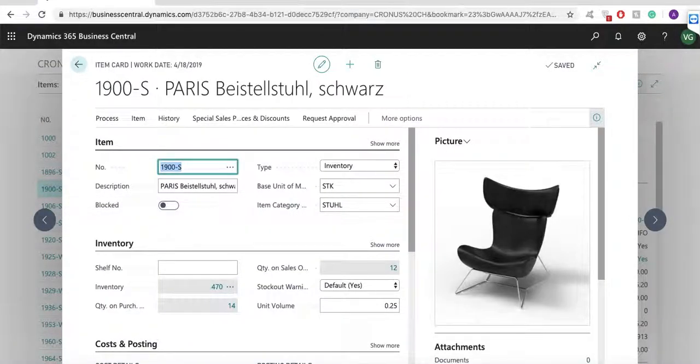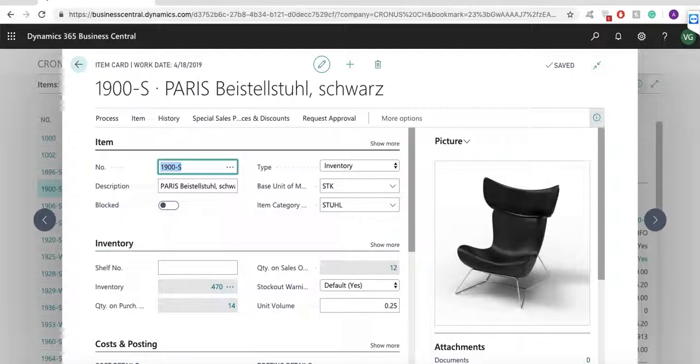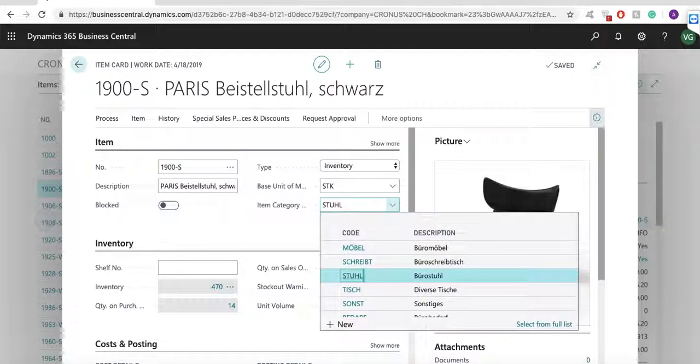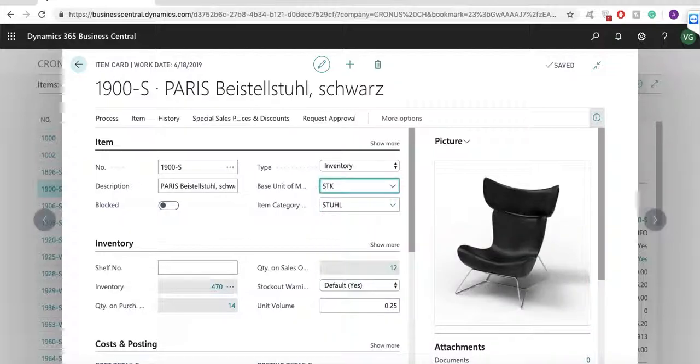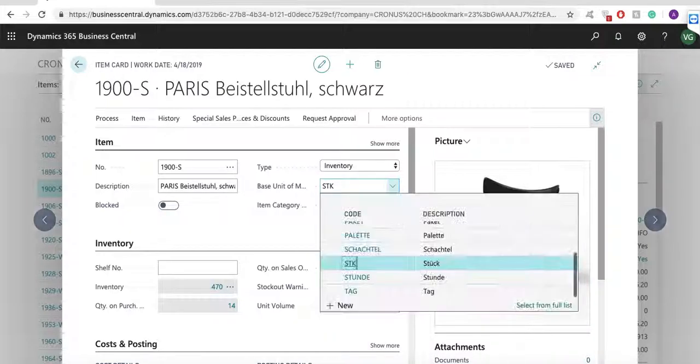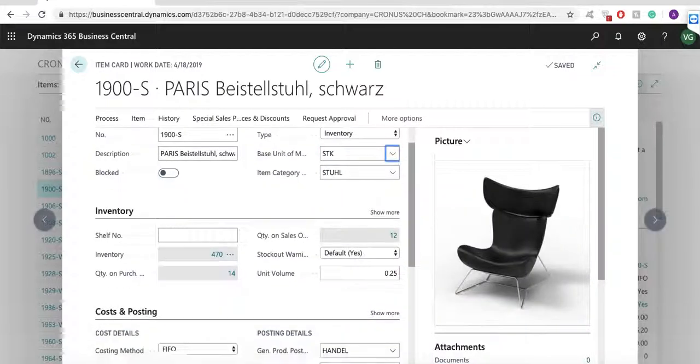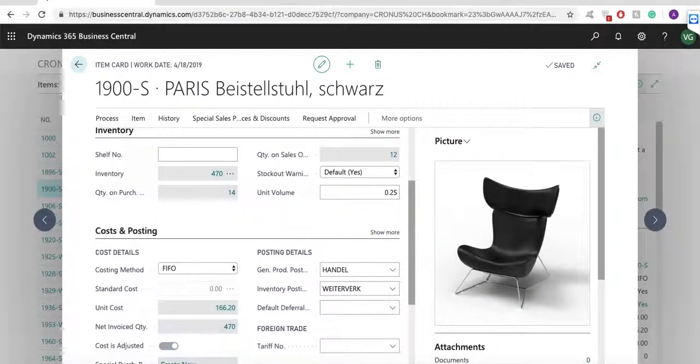I can set up user defined item numbers or the system can create items with a default number series. Here I have the description and the long description for my item. I can group my items by item categories and product groups. I can set up different unit of measures, substitutions and cross-reference the numbers of my items by vendor or customer.